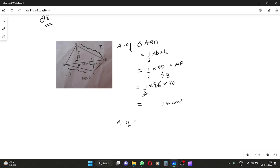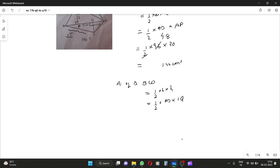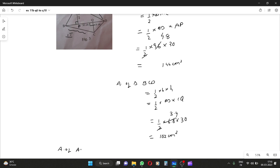Similarly, area of triangle BCD equals half into base into height, which is half into BD into CQ. That is half into 6.8 into 30, giving 3.4 into 30 equal to 102 cm². So area of quadrilateral ABCD equals 144 cm² plus 102 cm², which is 246 cm².